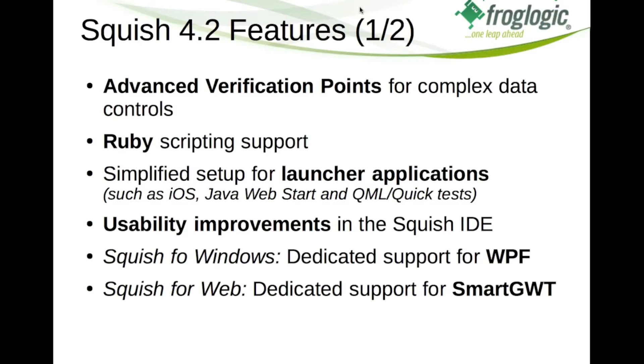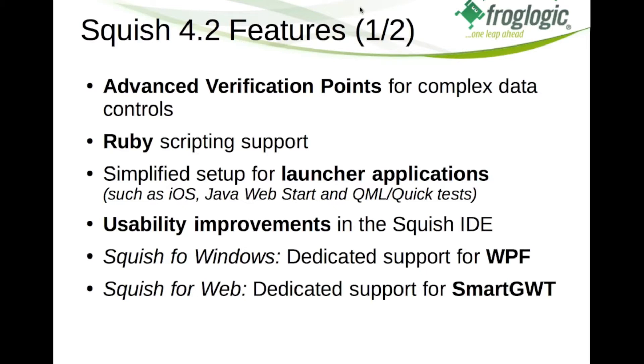We also simplified the setup for launcher applications. That is necessary when you are testing for example iOS applications or Java Web Start applications or applications written using the Qt based QML or Quick framework. So far it was a bit tedious to set up testing for those kinds of applications and that has been greatly simplified now. And along those lines goes the next point which reads usability improvements in the Squish IDE.